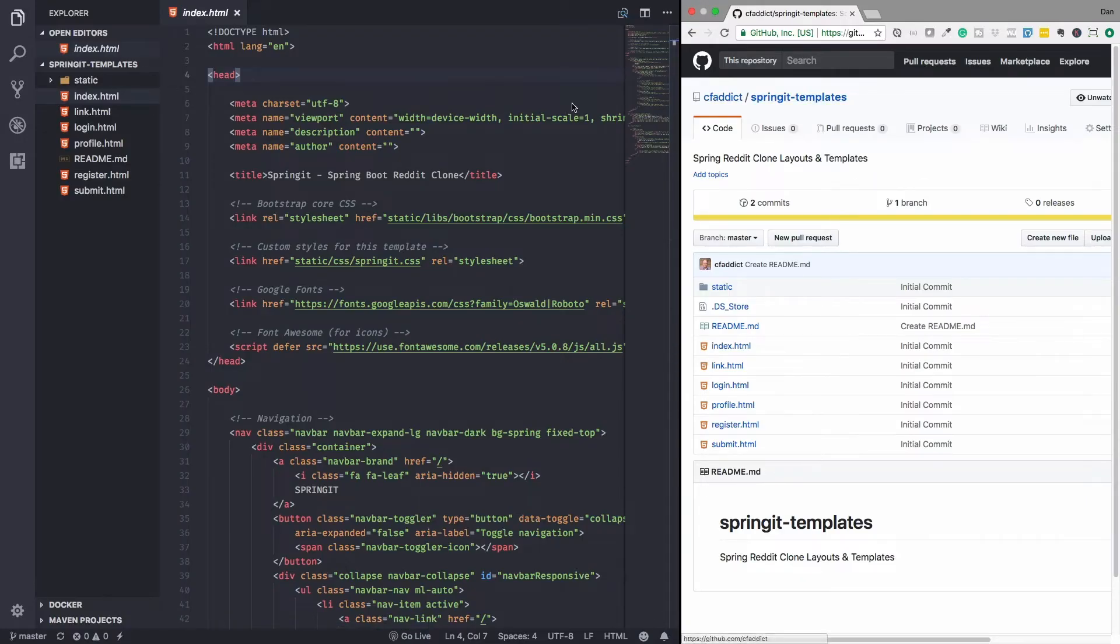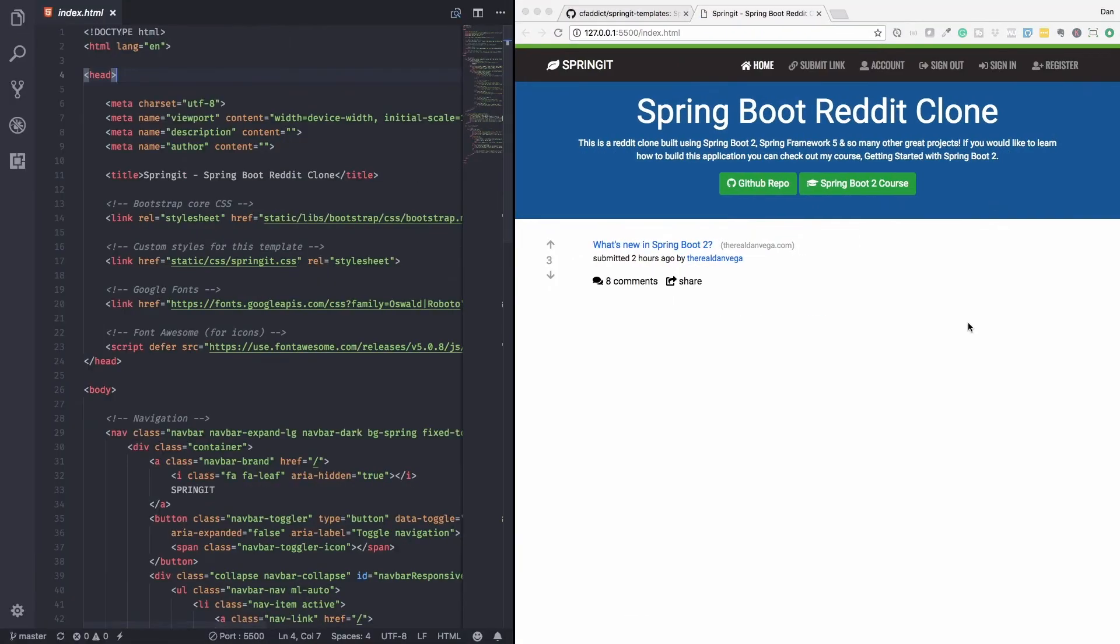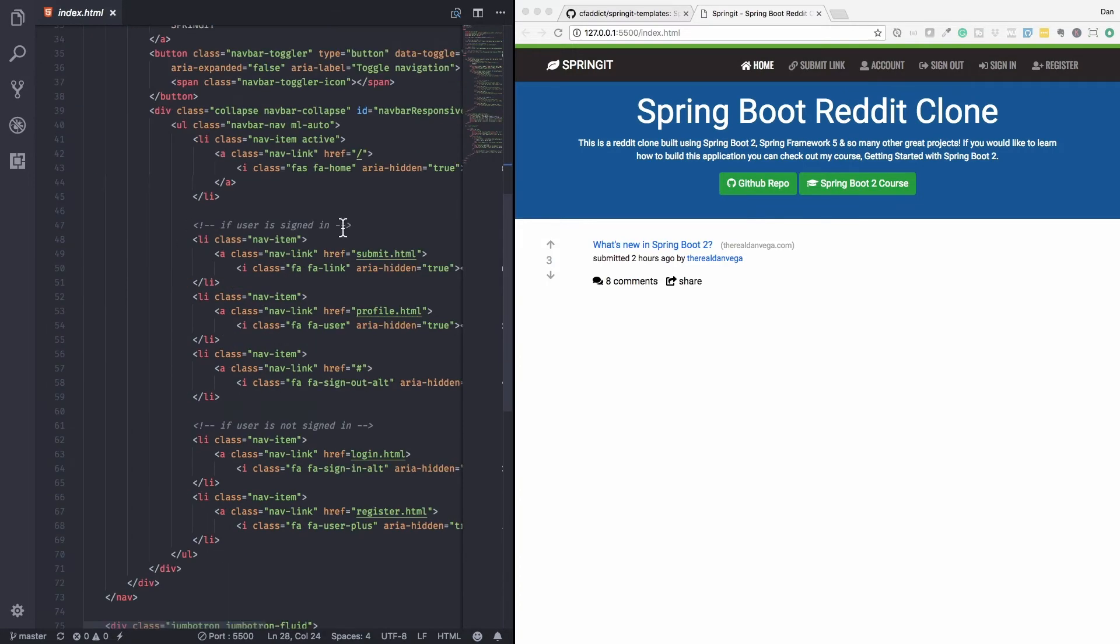The V stands for view and this is what our users are going to see. I've went ahead and created some simple starter templates so that we can focus on the Spring portion and not the HTML and CSS.